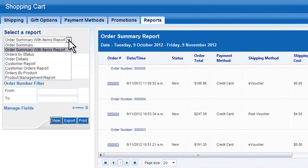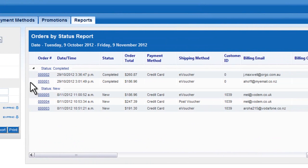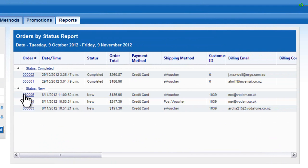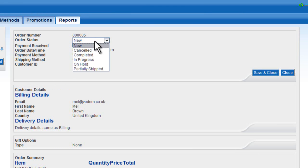As you can see, there are a range of reports for you to choose from. The Orders by Status report groups orders by their current status. You can change this status by selecting one of the options in the drop-down and saving.